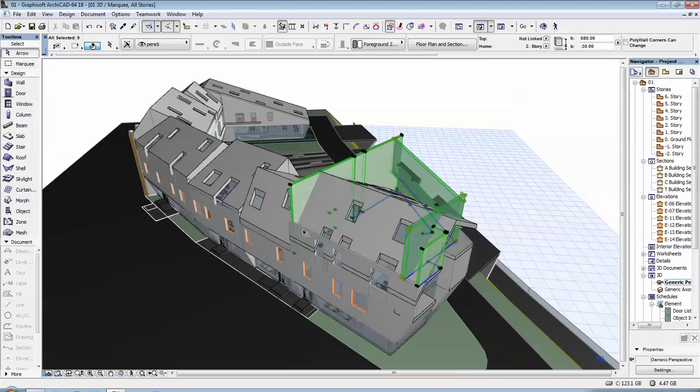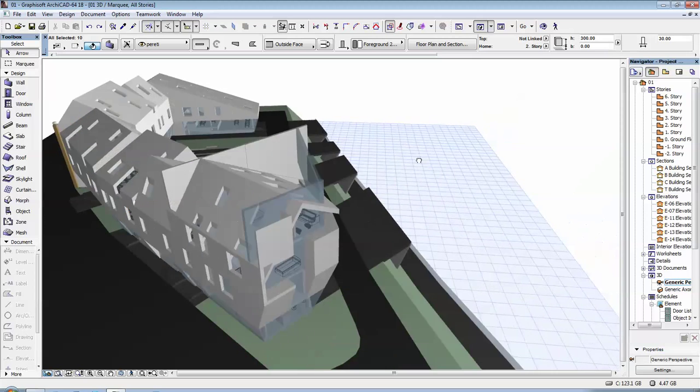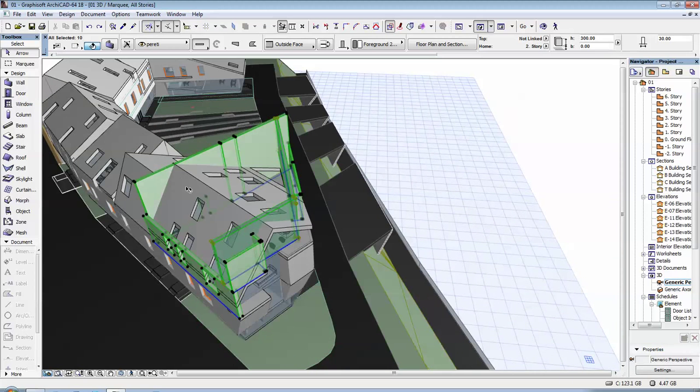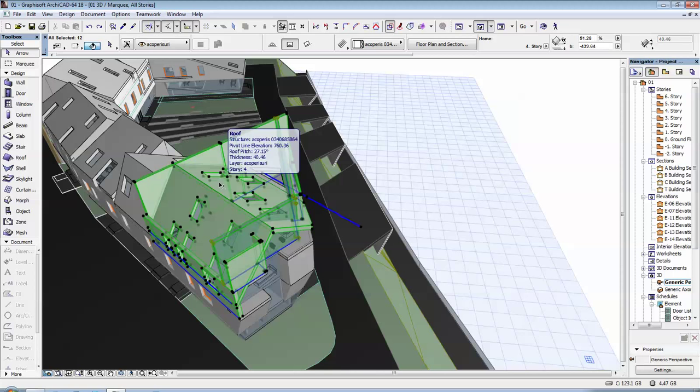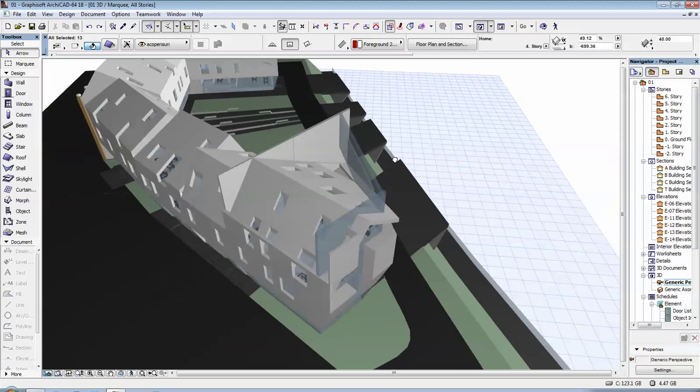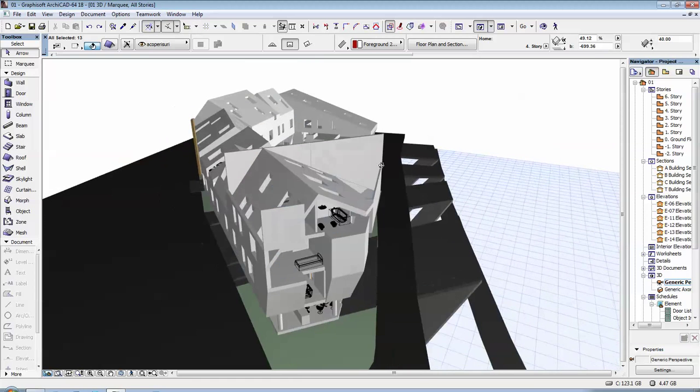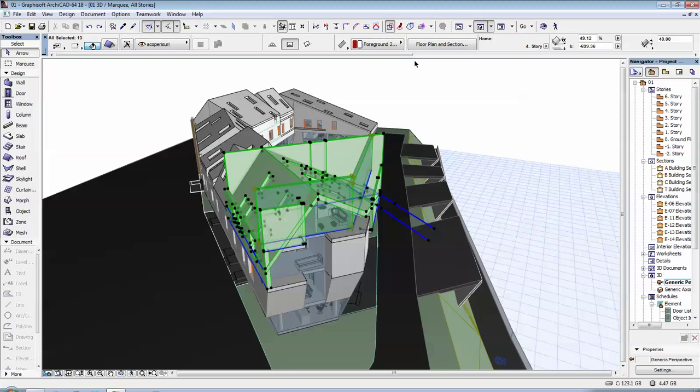I have all of my walls selected and then you keep them selected and also select the roofs that you want to use to trim your walls. I have here all of my walls and this roof is made out of three roof elements.